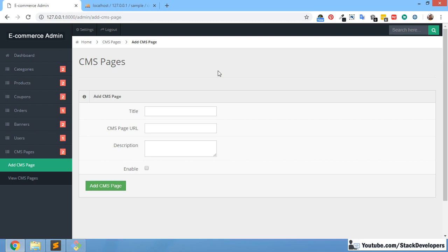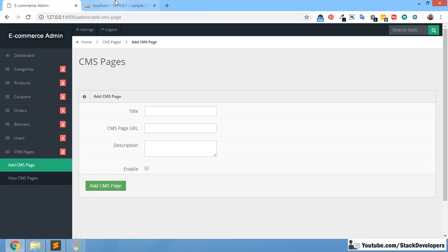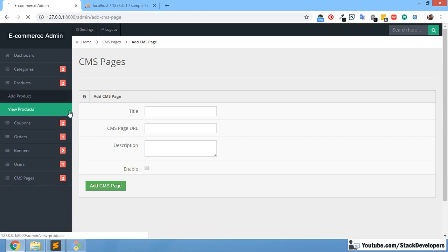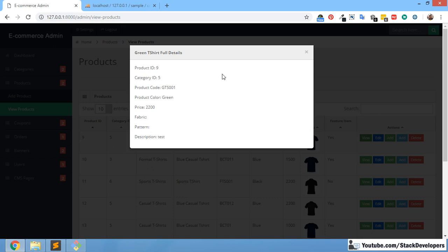In the last video you saw that we were able to add a CMS page and it went into our database correctly — an about page with some dummy description and URL, saved in our table. Now we want to view all these CMS pages, similar to how we did with the products data table, and we will also add functionality to display the CMS page in a popup modal.